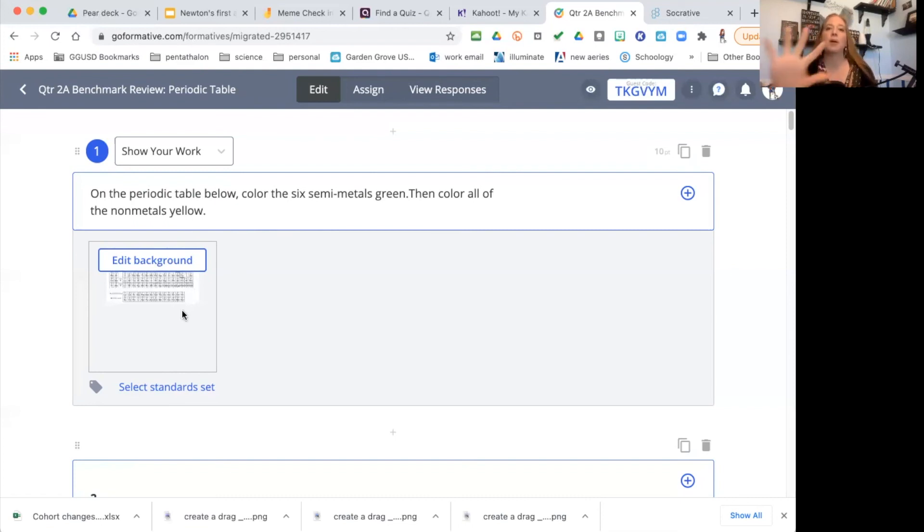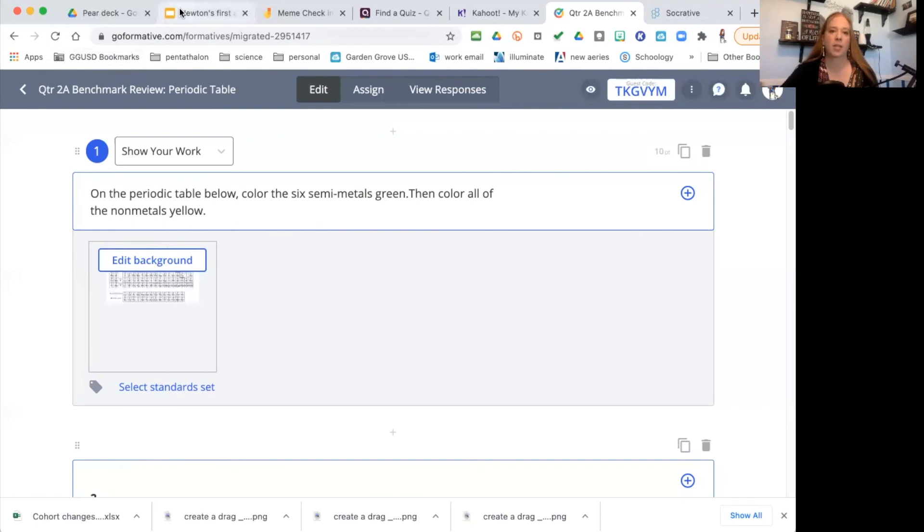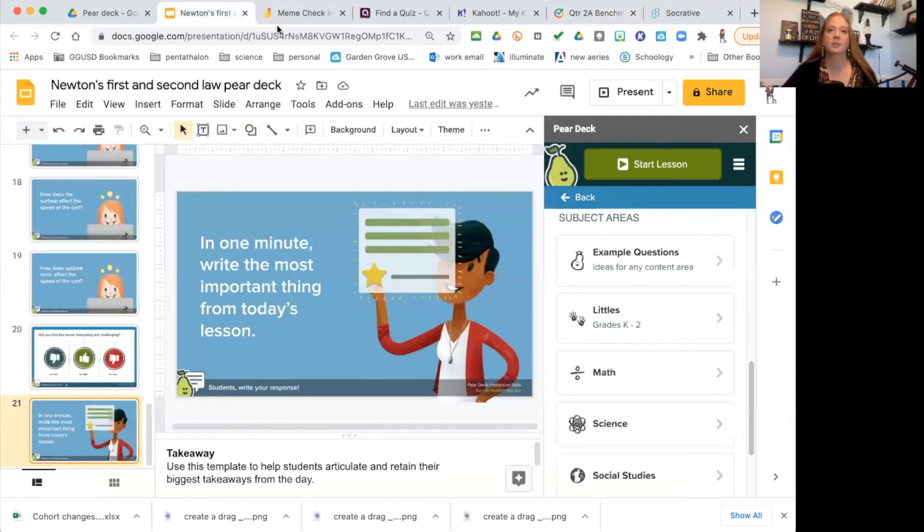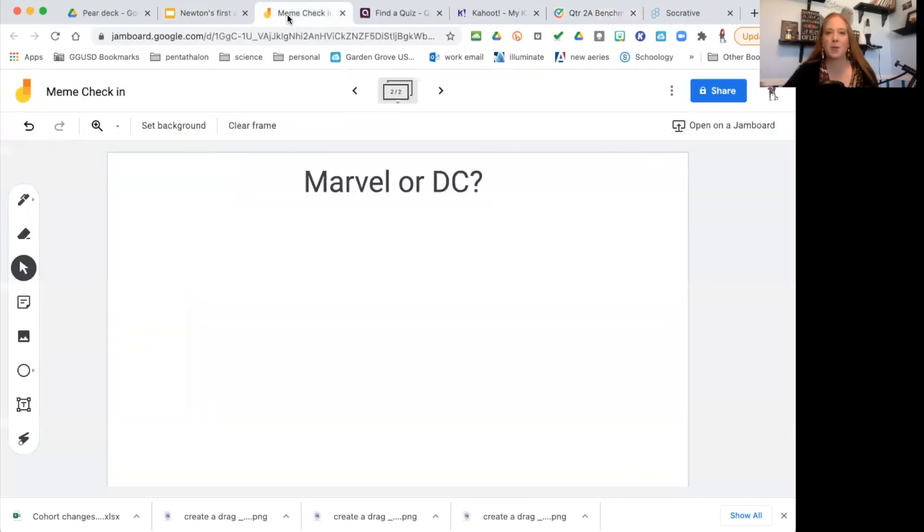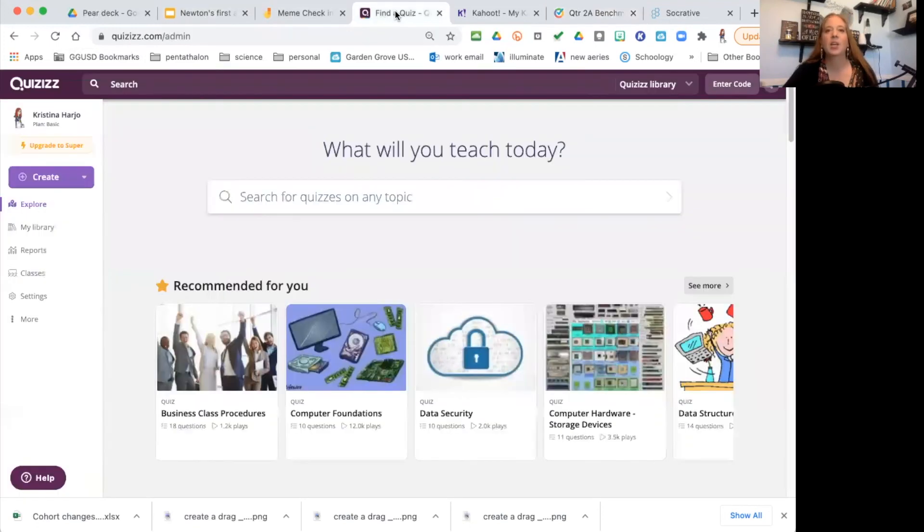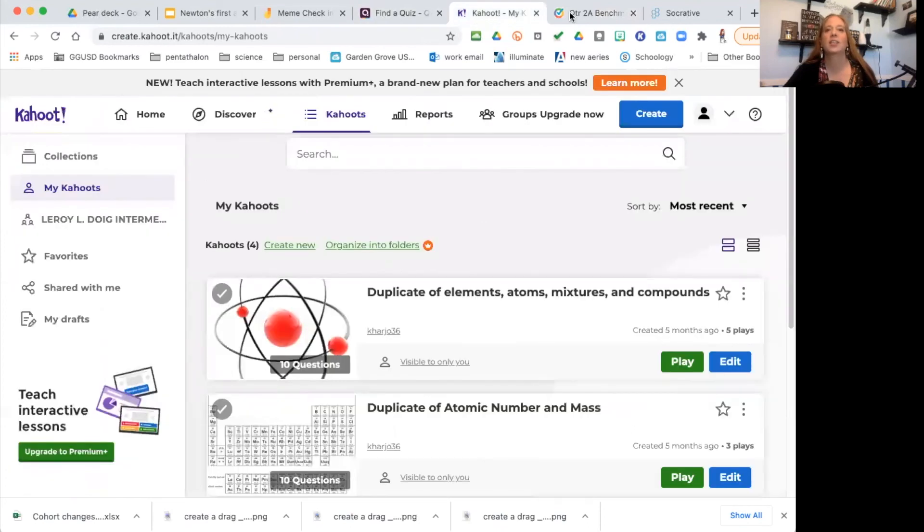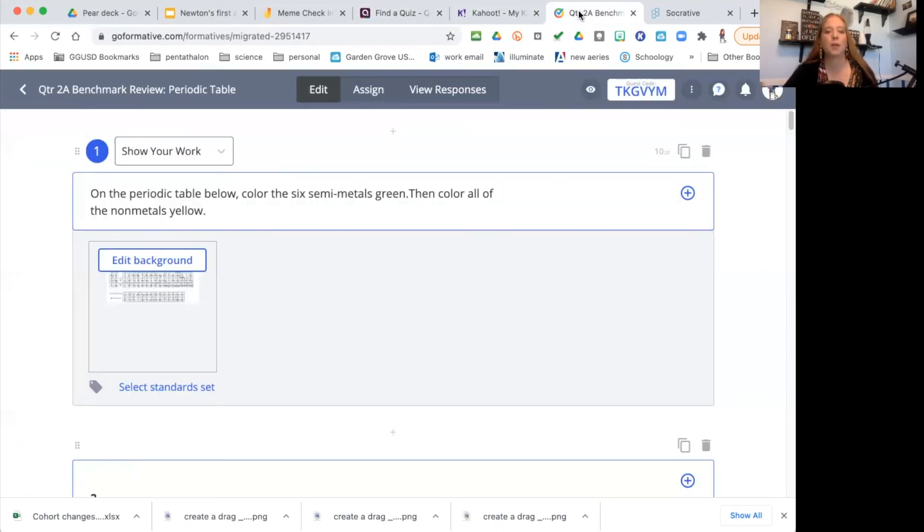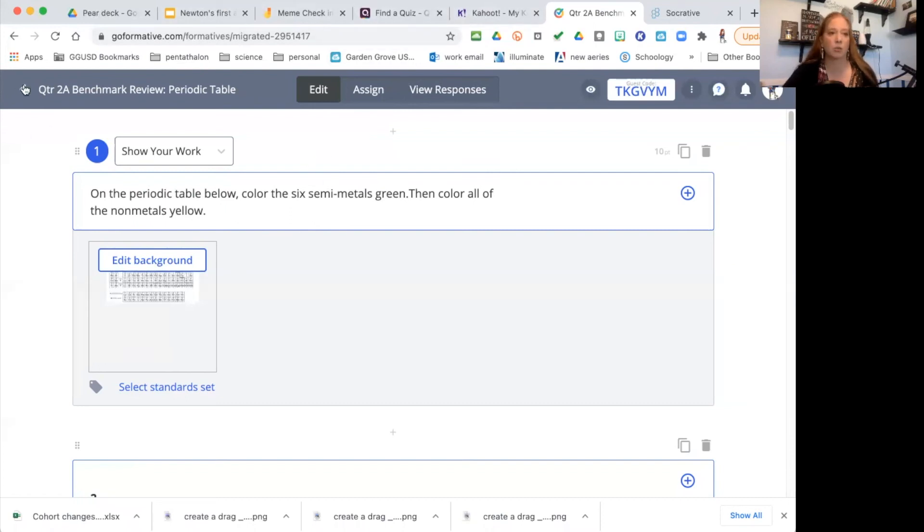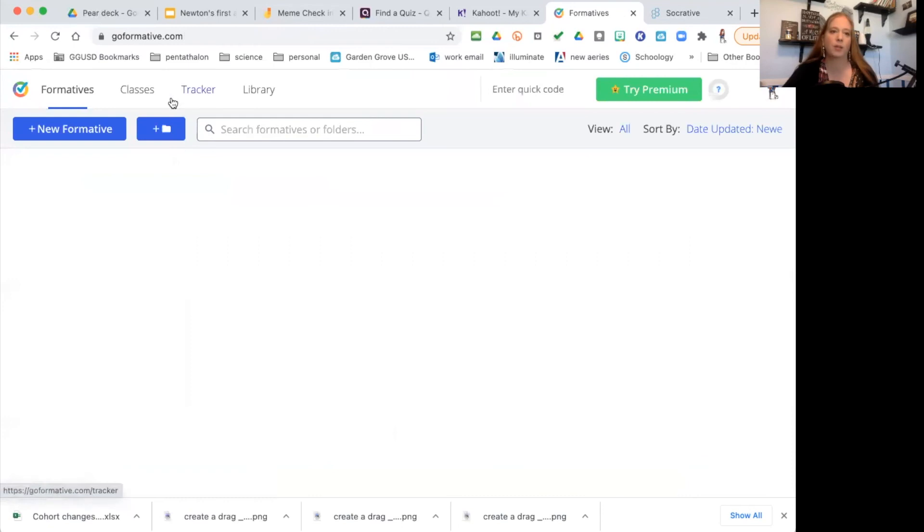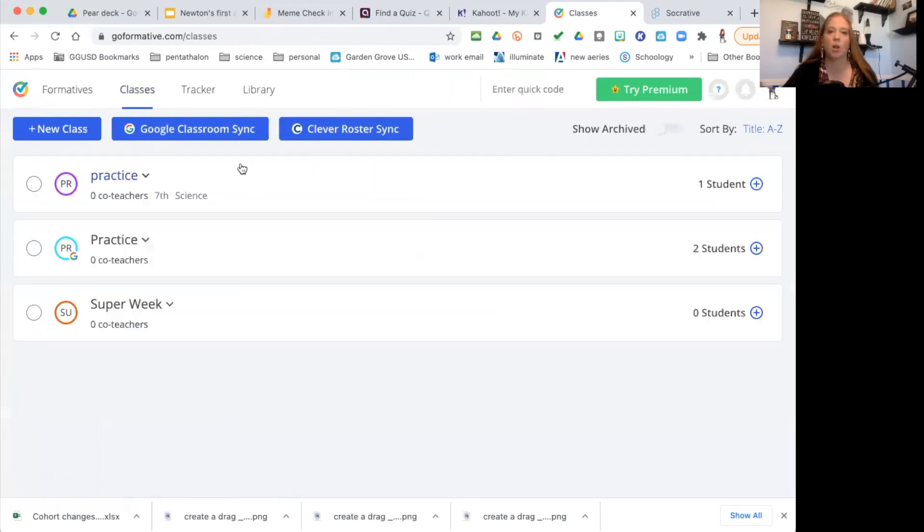So that's my five: Pear Deck, Jamboard, Quizizz, Kahoot, and Formative. Now, all of these are great because they all do integrate with Google Classroom. And that's why they're so nice—they integrate with Google Classroom. All of them do, so you can sync right to it.